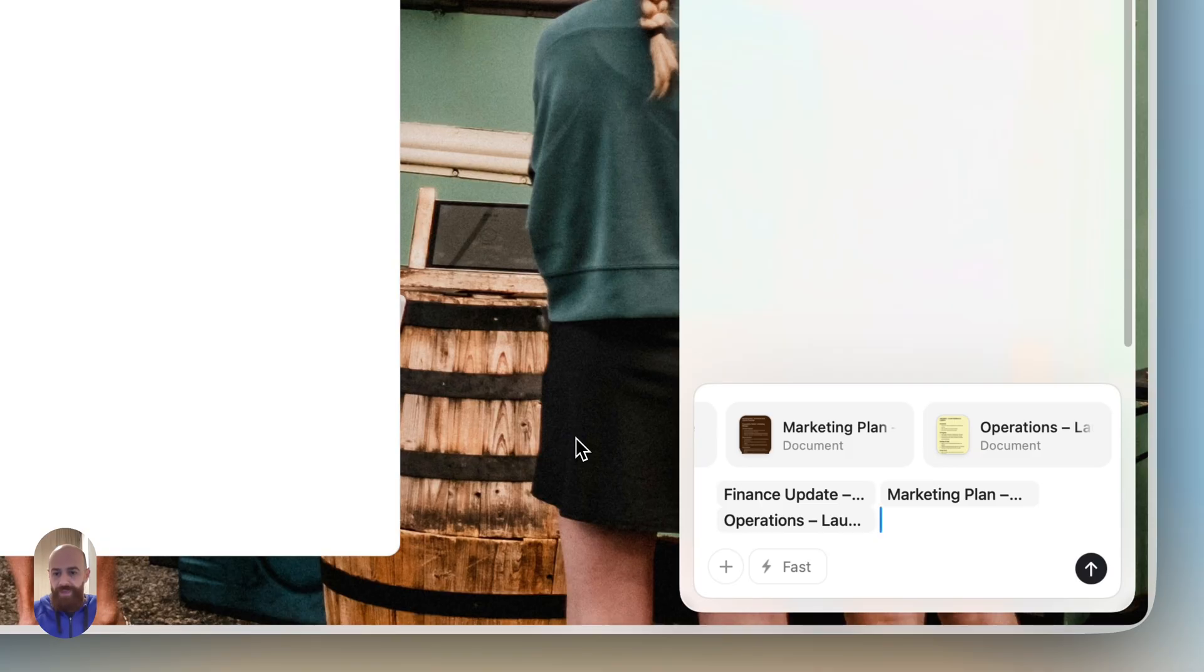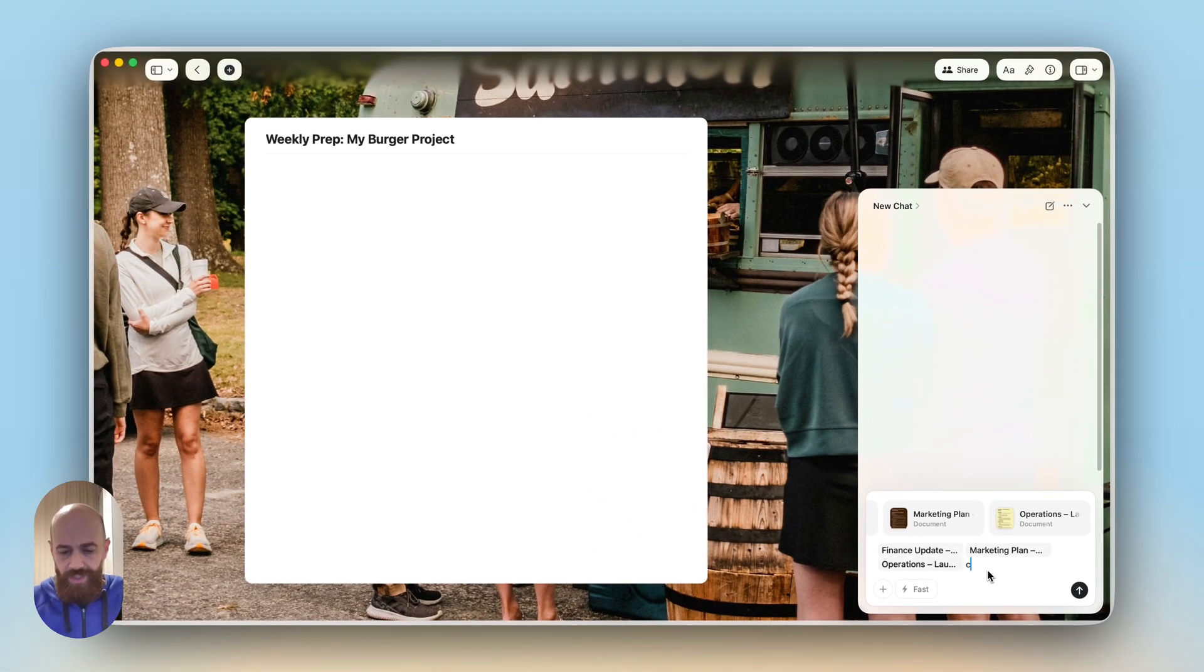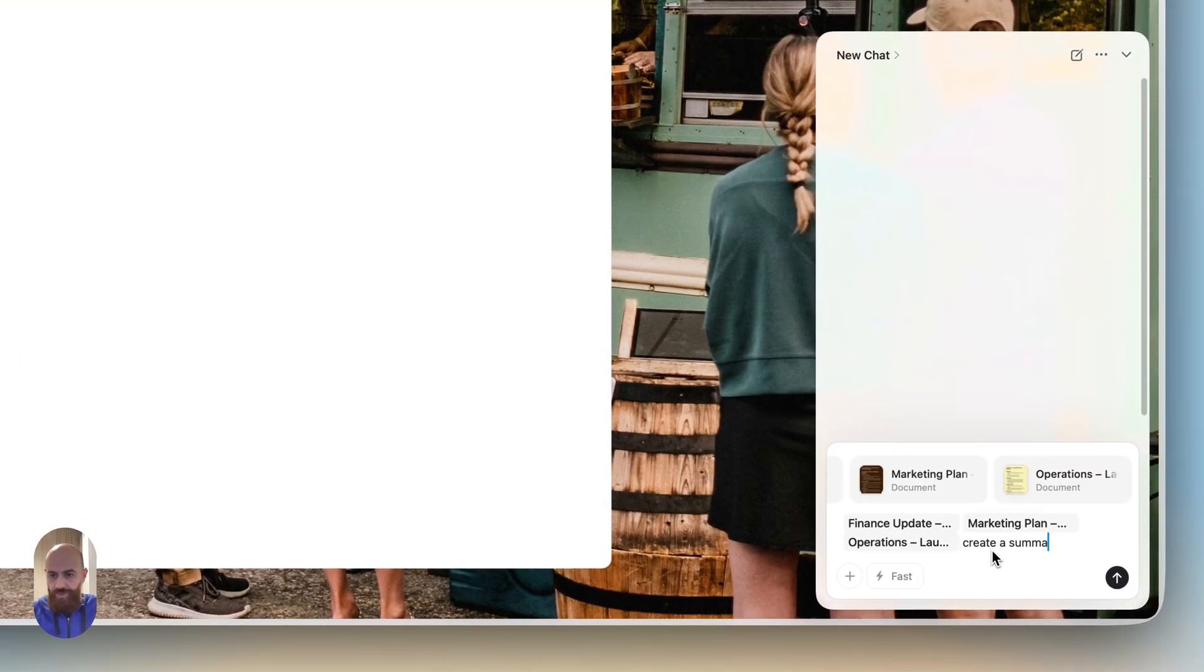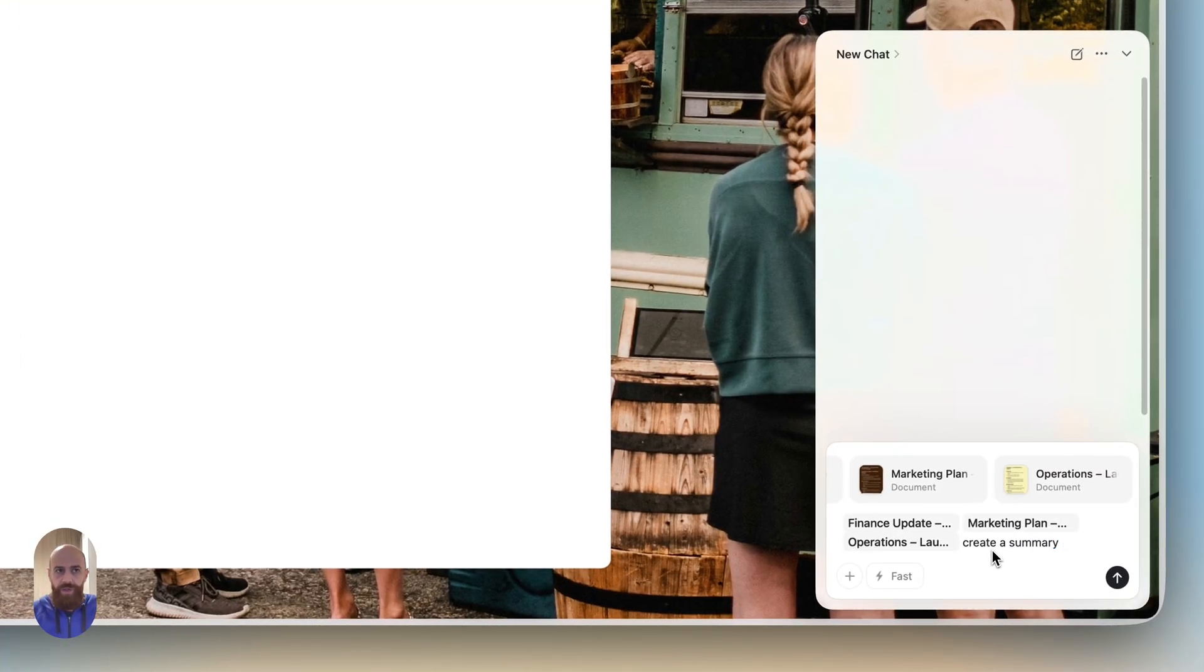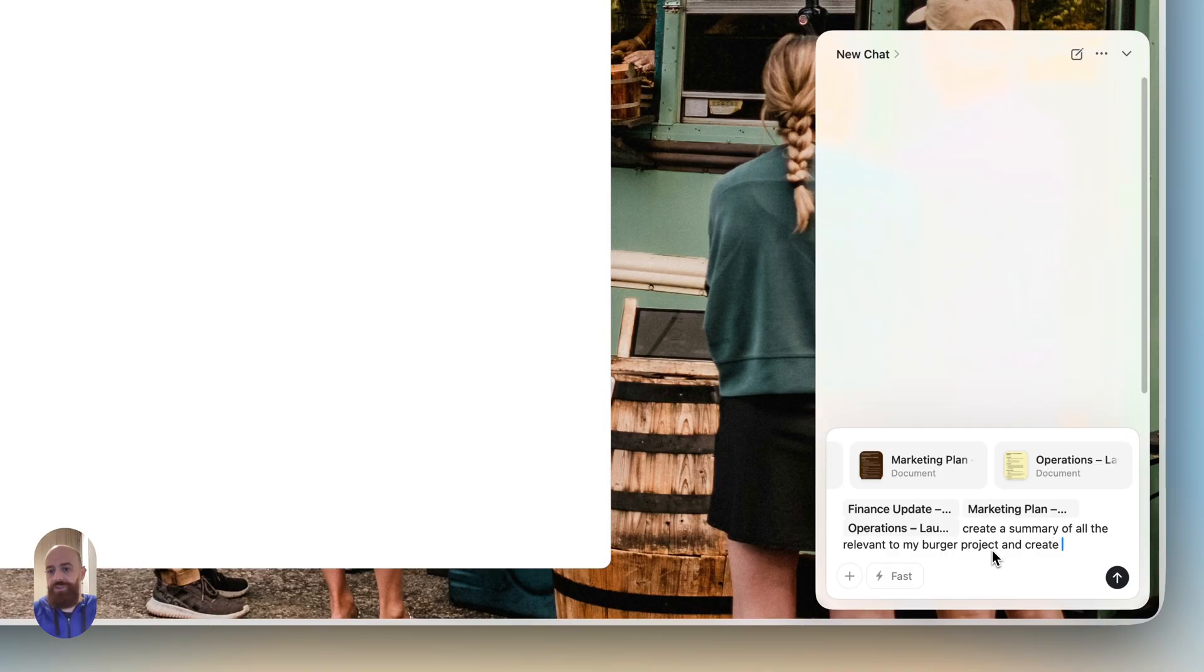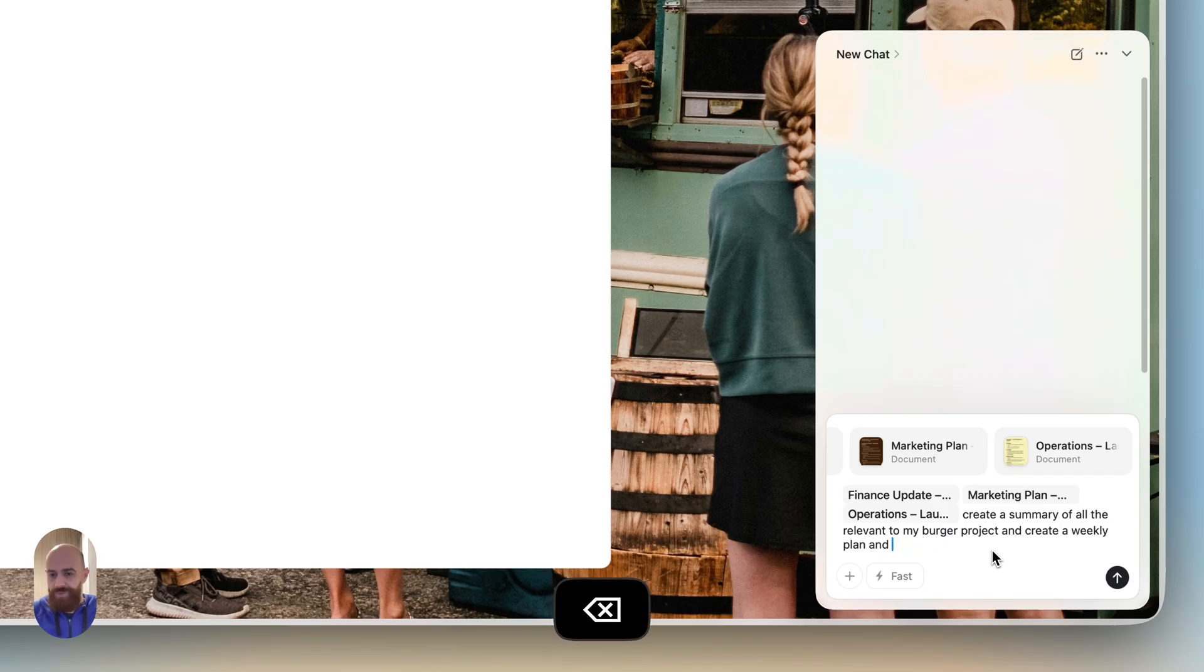Now I'm ready to write my prompt. Create a summary of all the relevant notes to my burger project and create a weekly plan and highlight focus areas.